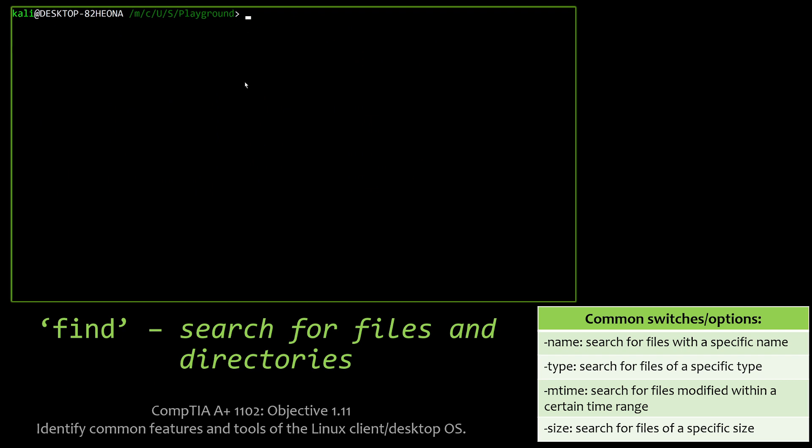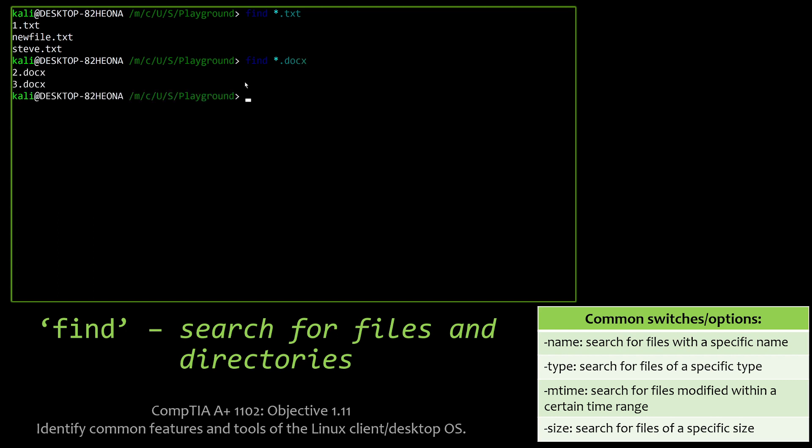Find is very good for finding locations and for finding files and directories, showing the locations of them. You can do finds by name or type. You can also do things like a wildcard search. Like here I did find *.txt, so it's going to show me all txt files in there. You can do the same with the docx files. So find is very useful as well. Remember, only files and directories for find.